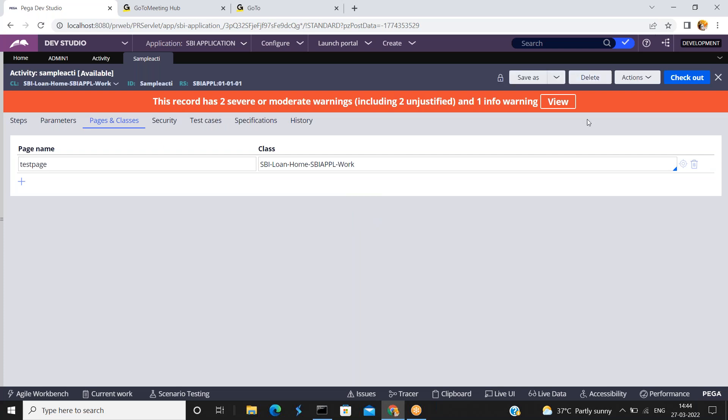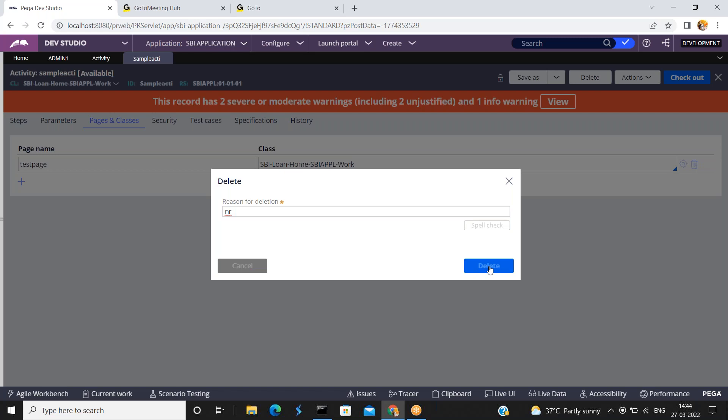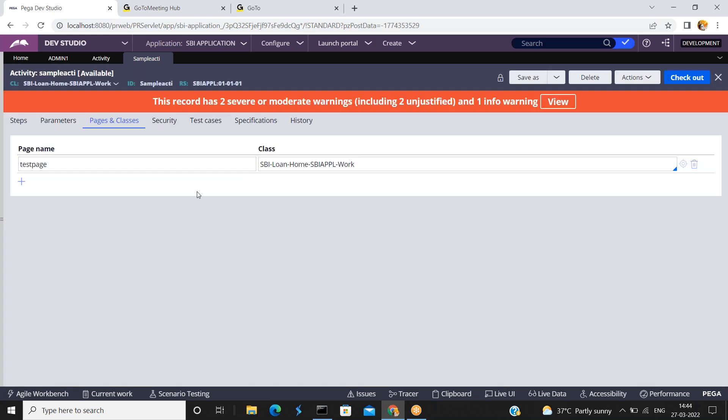Now I am deleting this rule. Since I have created this rule, I don't want to maintain this rule in my application. I am deleting this rule. I am just giving a comment as not required. Delete. So this rule got deleted.